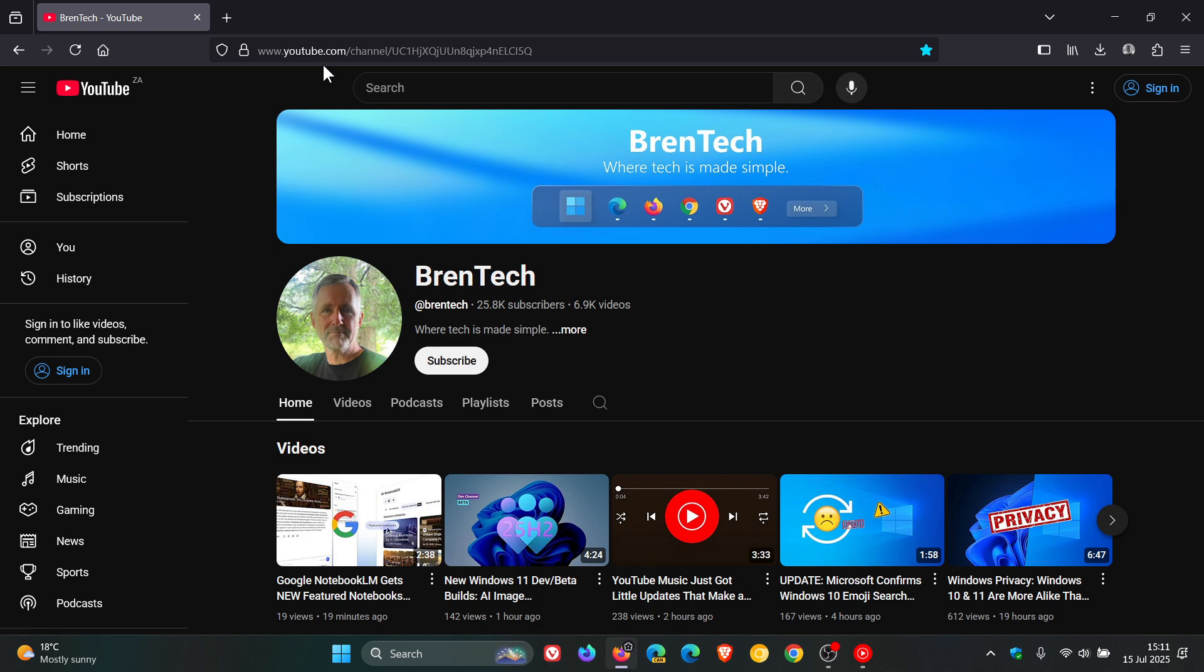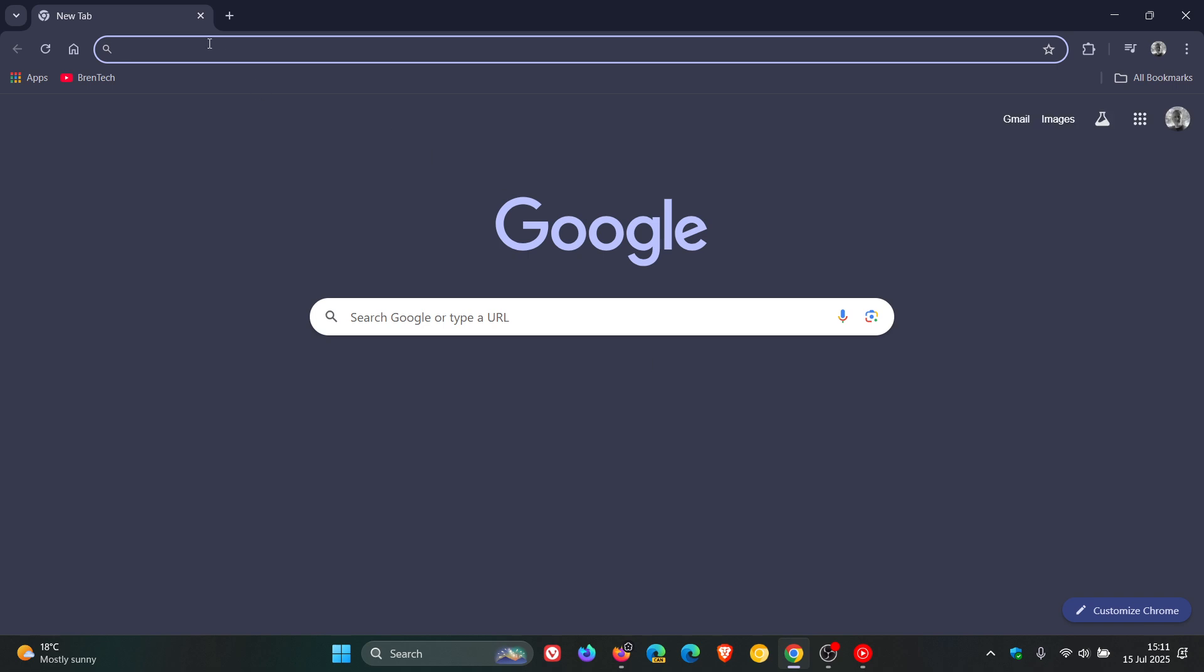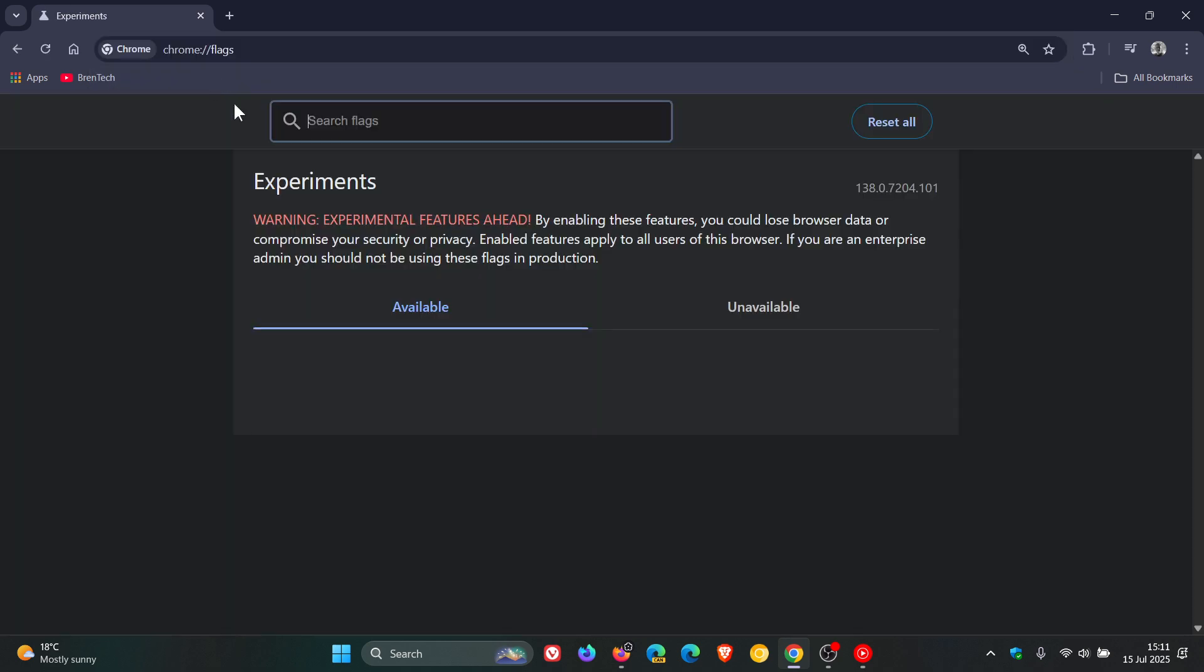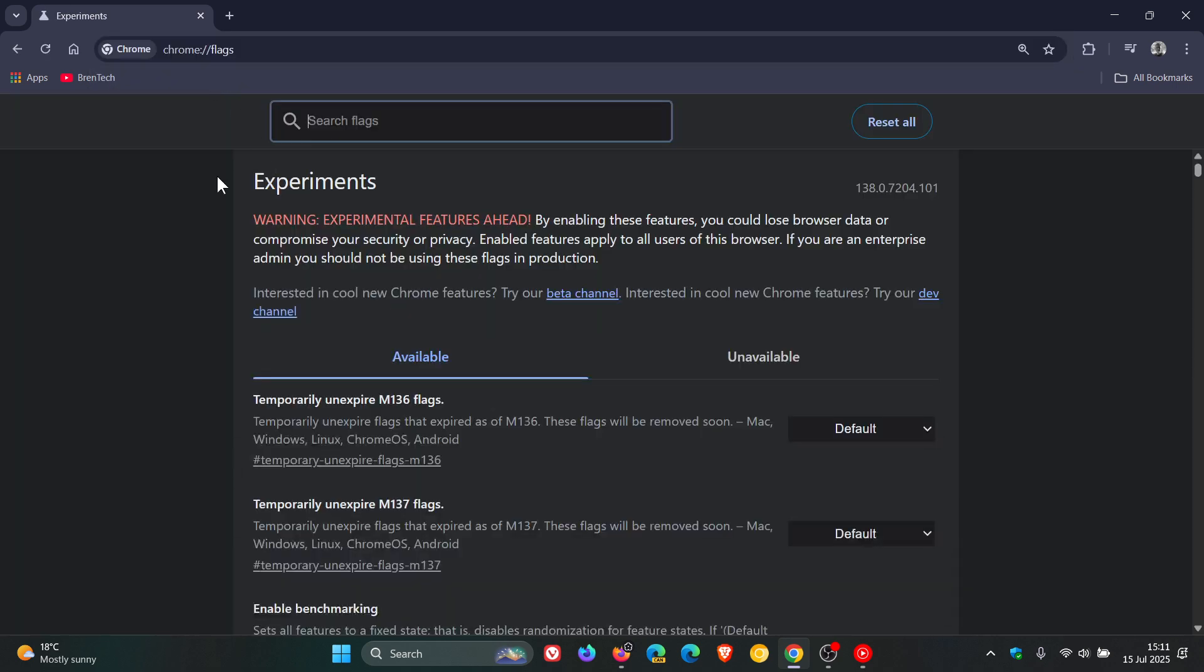So as an example, if I head over to Google Chrome and I enter chrome colon forward slash forward slash flags. So that's the protocol, chrome colon forward slash forward slash.